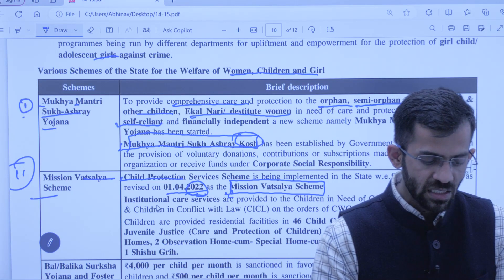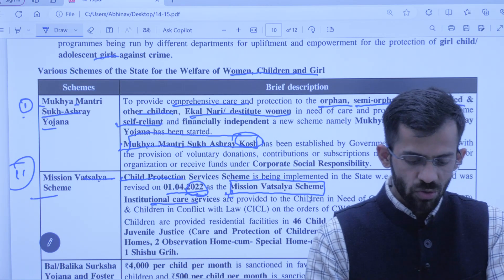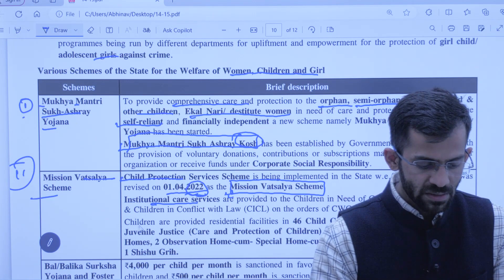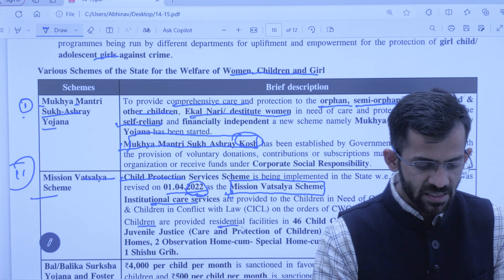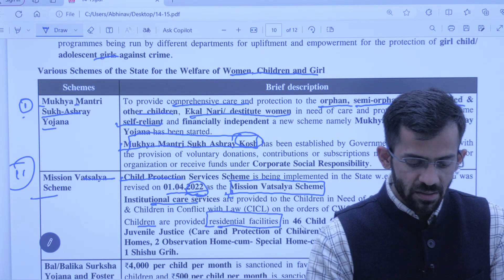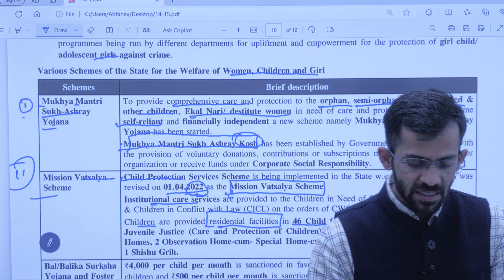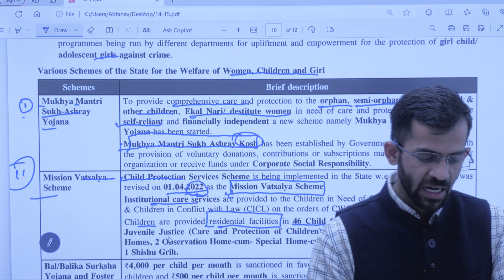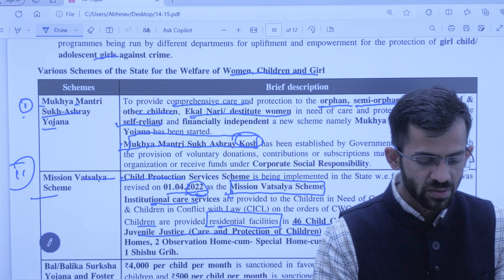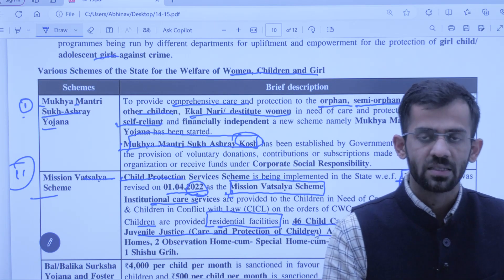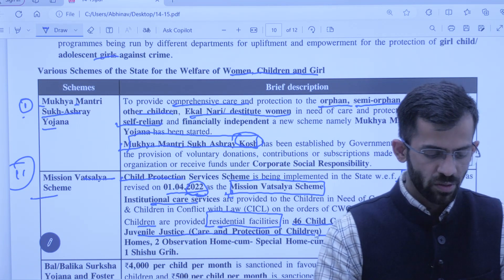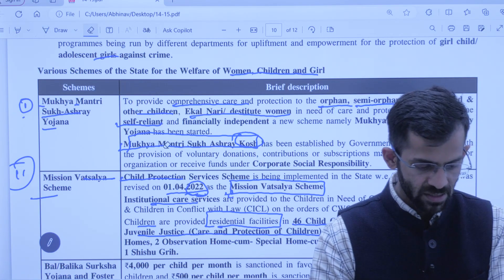Mission Vatsalya Scheme ke under institutional care di jaati hai to the child in need aur unhe residential facility bhi di jaati hai. Himachal mein 46 child care institutions registered hain under Juvenile Justice (Care and Protection of Children) Act 2015, aur unhe residential facility di jaayegi.